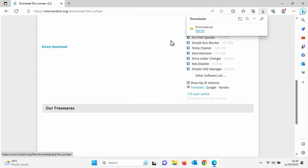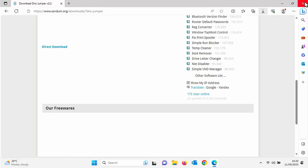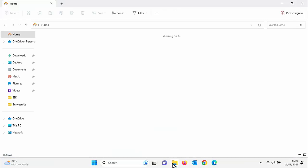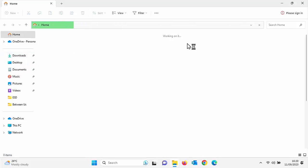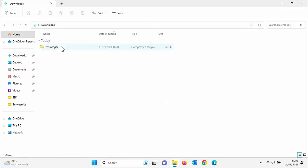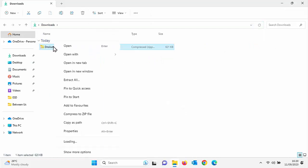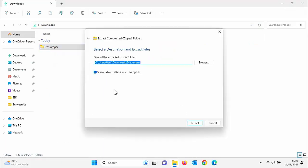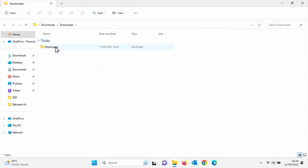So once it's downloaded, we need to open it. Click on the cross in the top right hand corner to close down your browser. Click on any yellow folder just to open up Explorer. Click on downloads. That's over there on the left or it might be up there on the top. Doesn't matter which one you click on. Then right click on DNS jumper and then left click on extract all. Click on extract just down there. Double click on DNS jumper there.